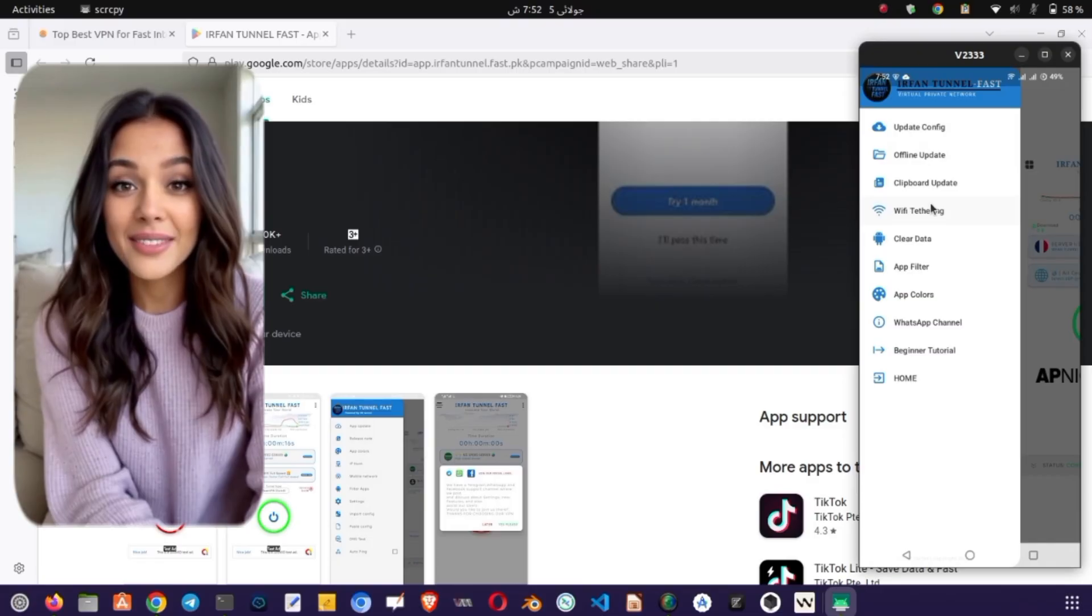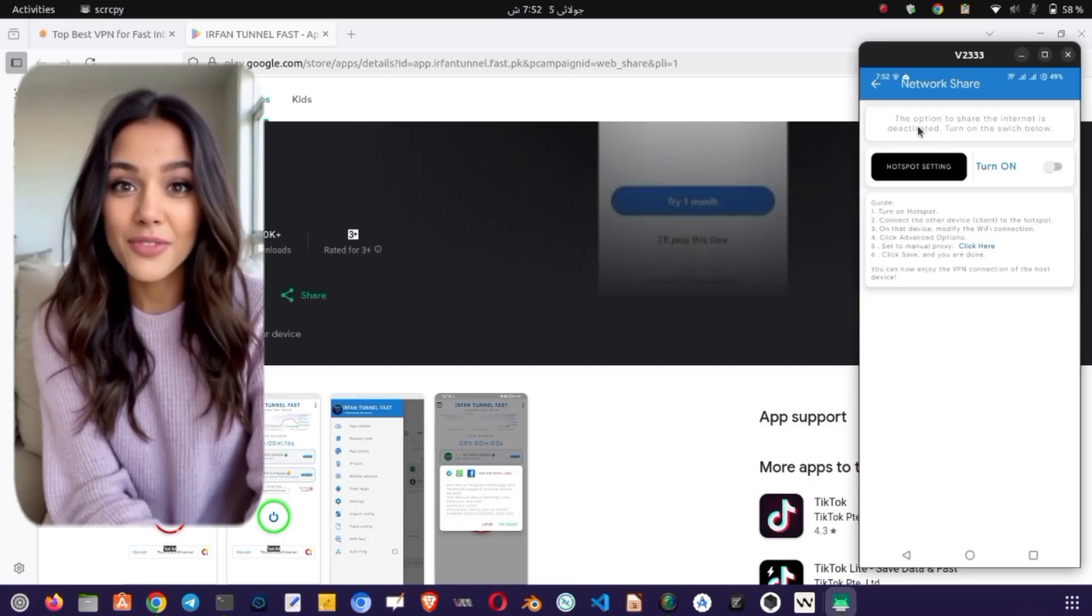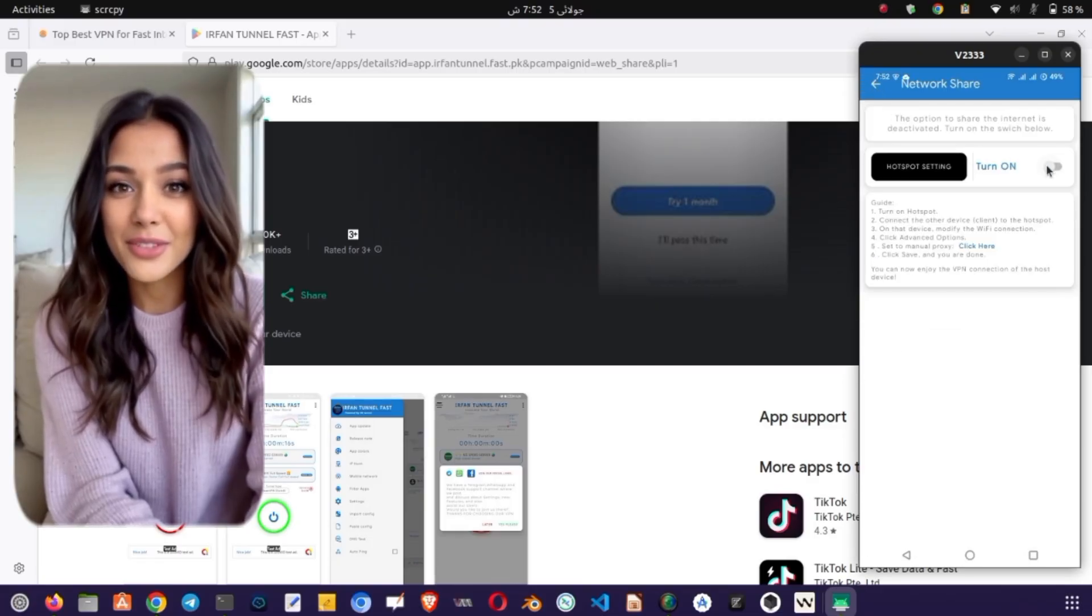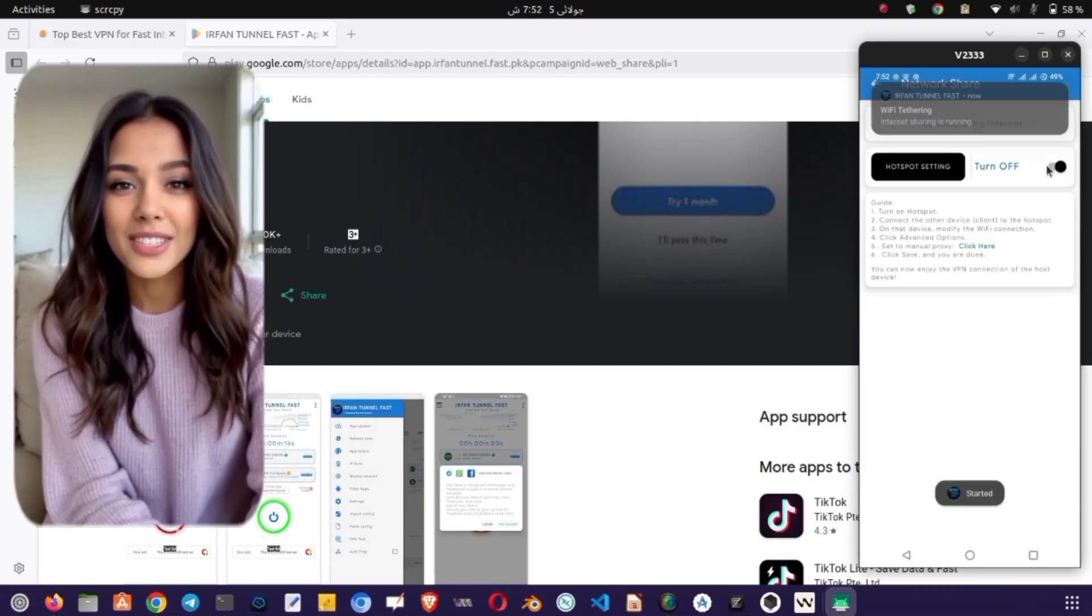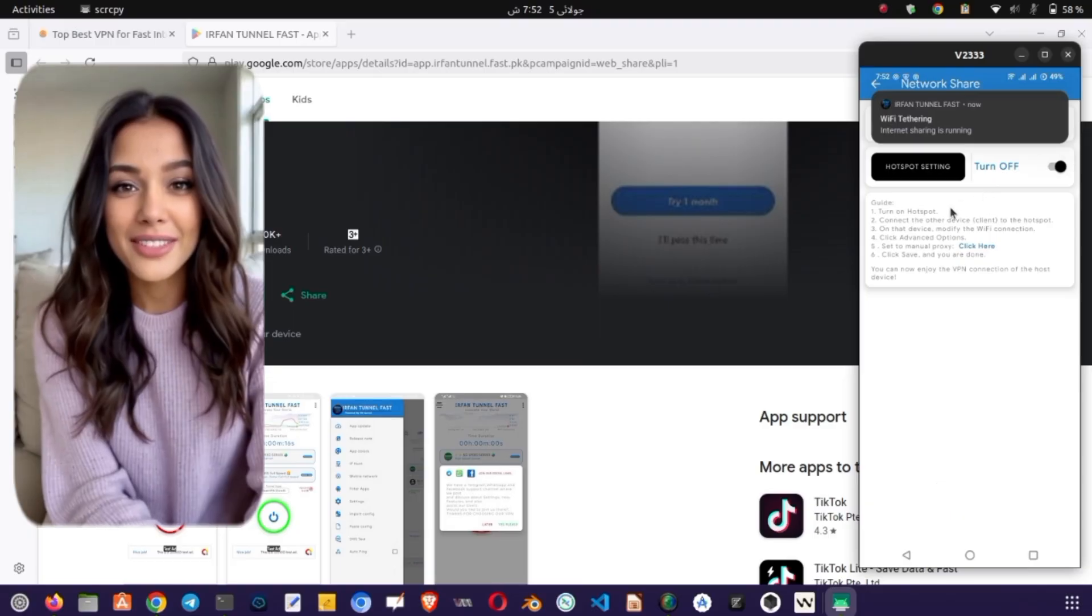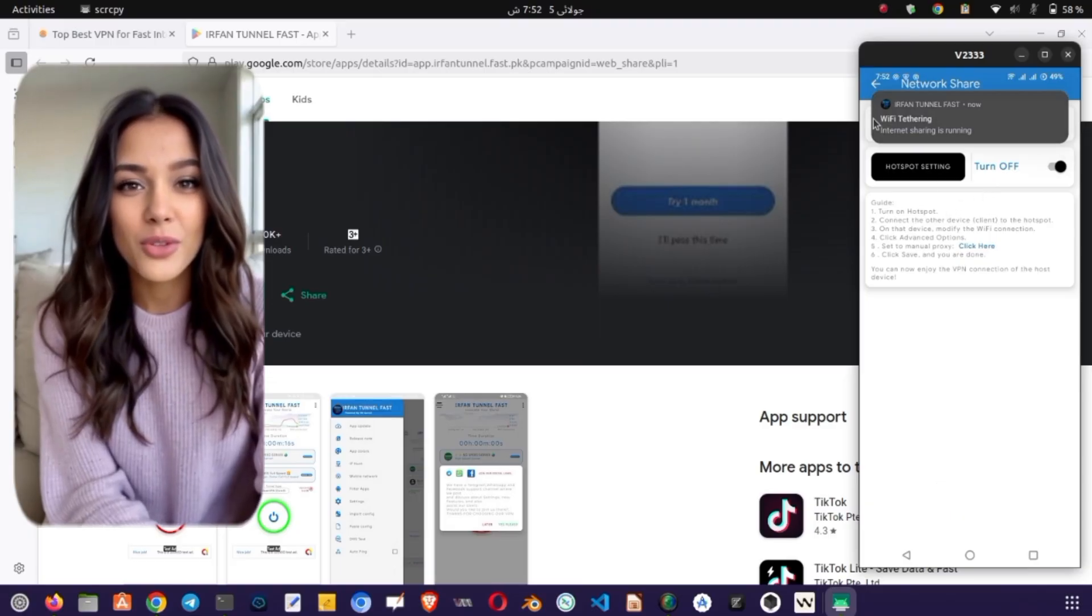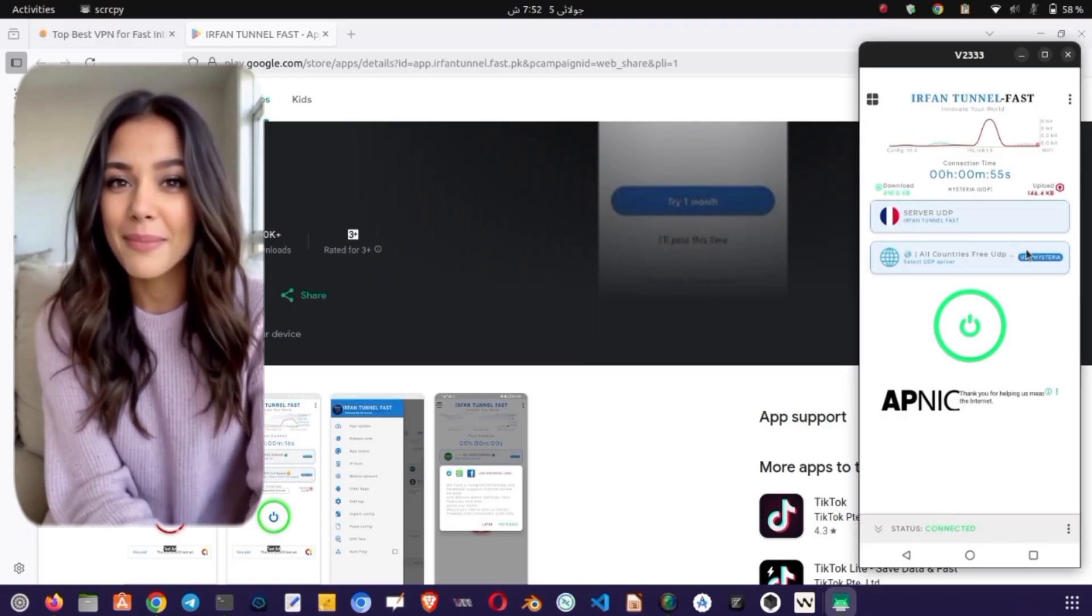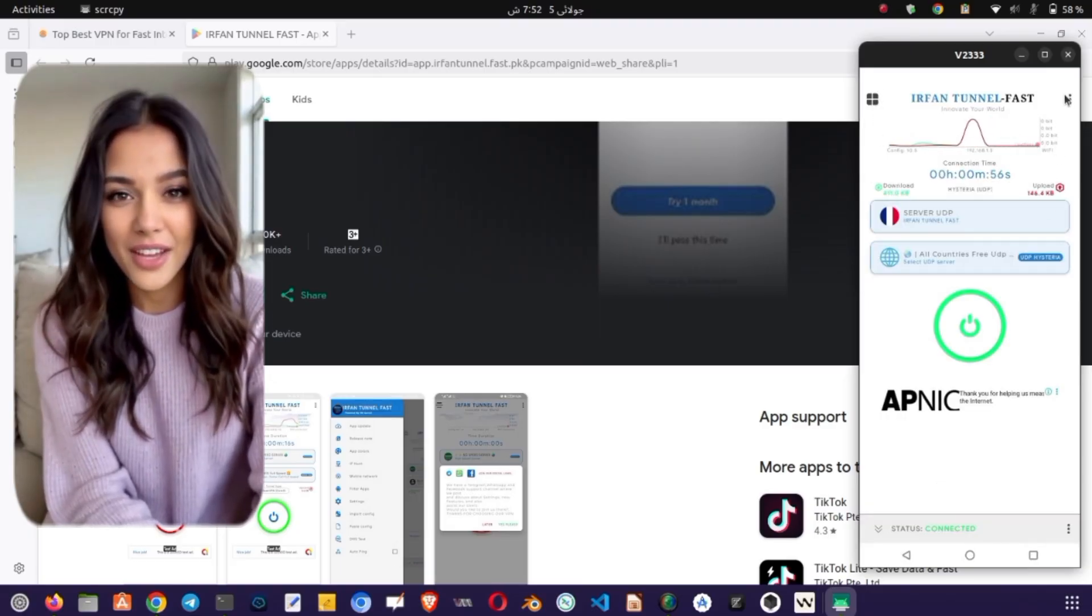And that's it. You now have a powerful and flexible VPN ready to protect your browsing and give you access to a world of content. If this tutorial helped you, make sure to hit the like button and leave a comment.